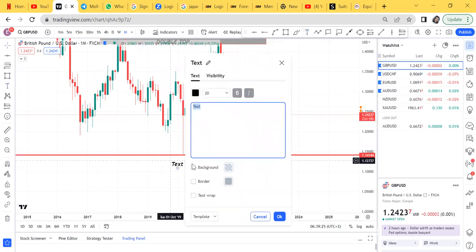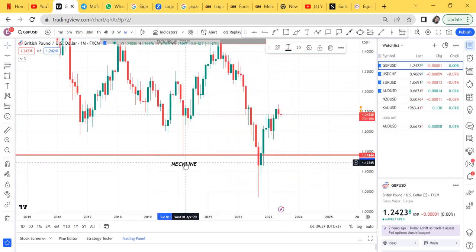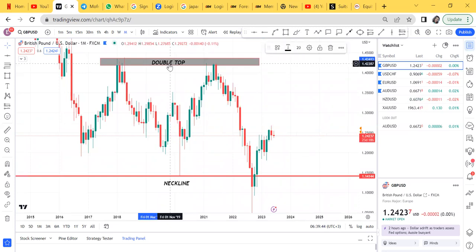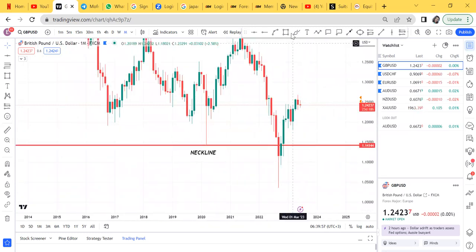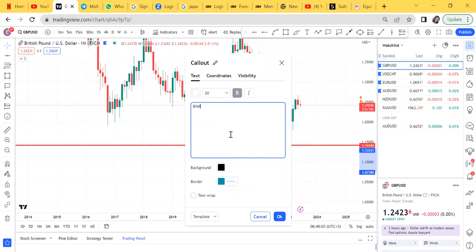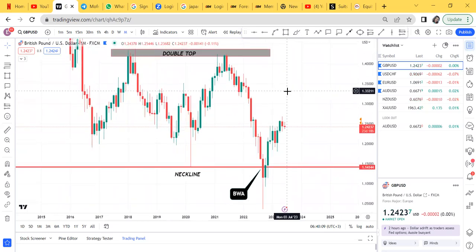We can see clearly a double top on monthly breaking the neckline. GBP/USD — to trade it is not easy. Comment down below if you had seen that double top; if not, say it's the first time. So that's the double top, that's the neckline, the neckline has been broken, it has done BWA. All what we are witnessing is a retracement.